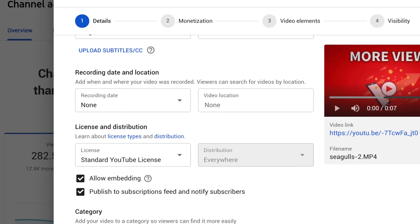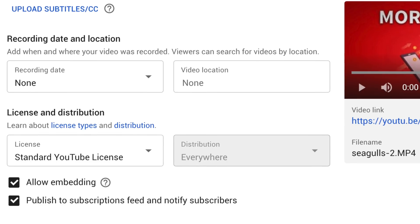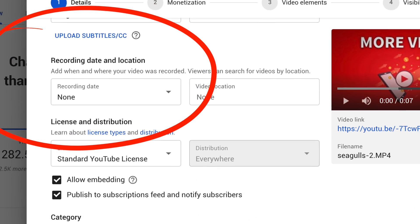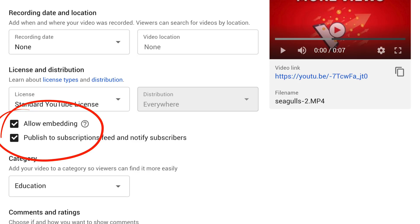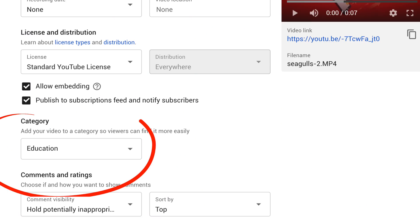A couple more things can be optimized. First, notice the Recording Date and Location section — this is super helpful if you're somewhere people are searching for on YouTube. Add that to your video title and put it here to help the algorithm understand your location. You'll also want to allow embedding so other websites can embed your video, exposing it to a bigger audience for more watch time and views. The category doesn't really matter in 2020 — YouTube understands the audience based on actual viewers who watch your video and the actions they take, so just select the most sensible category. For comments and ratings, I like the default settings: hold potentially inappropriate comments and sort by Top.